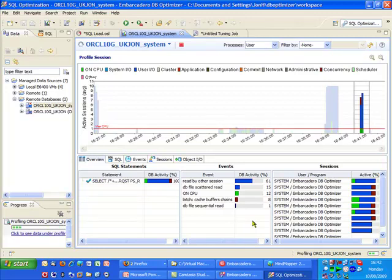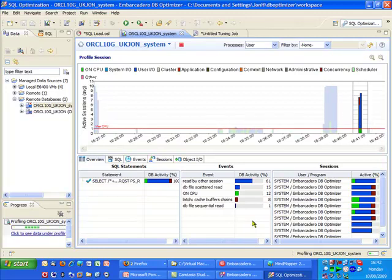So from this, I think you can see that DB Optimizer is an excellent complementary product to run alongside DB Artisan.